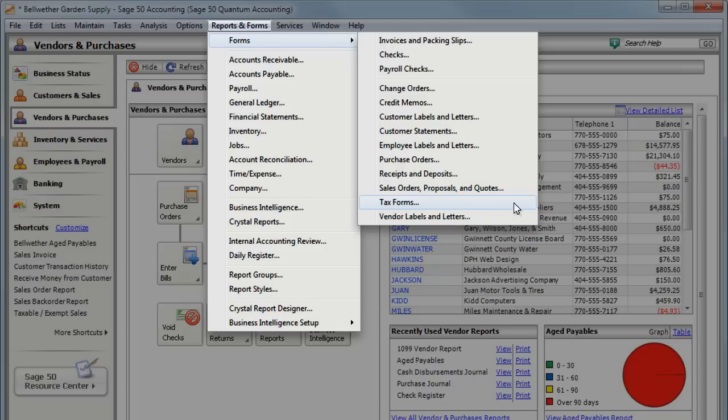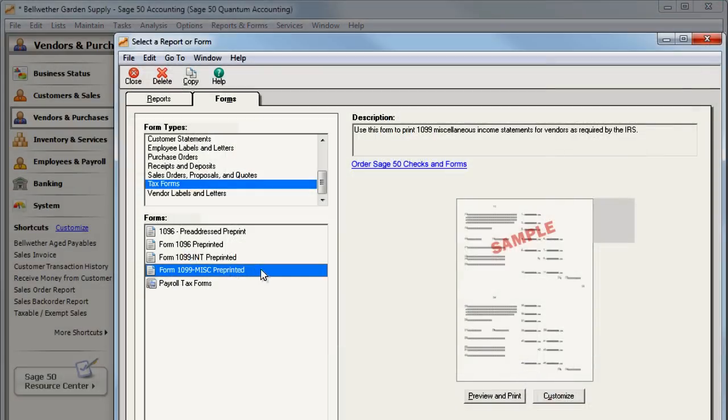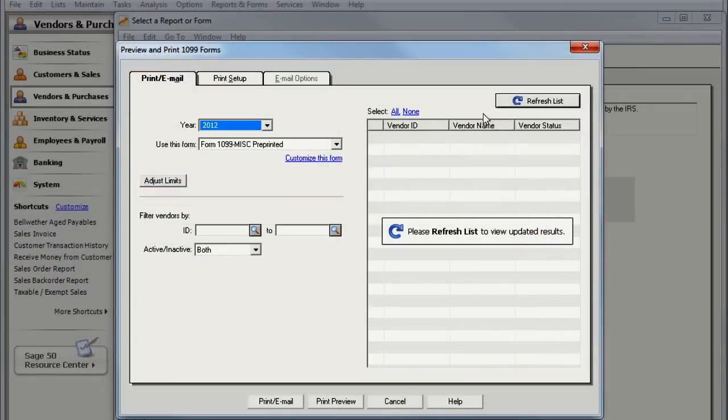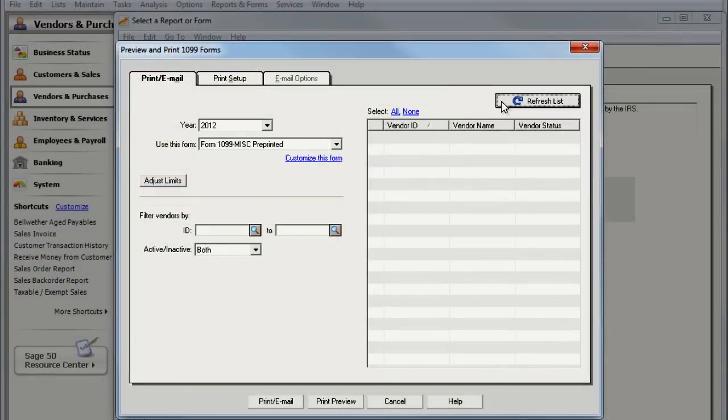If you need to print 1099 forms but your vendors aren't displayed in the list, here are a few things you should do.